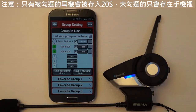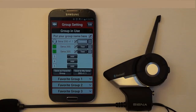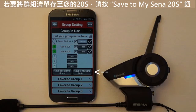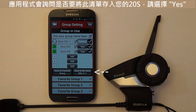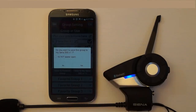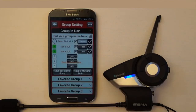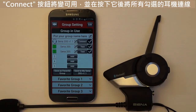Note: only the boxes that are checked will get saved to the 20s. Unchecked means it can still be saved to the mobile phone. To save this group intercom list from your mobile phone to your Sena 20s, press the Save to My Sena 20s button. The app will prompt you — press Yes. By selecting Yes, the Connect button will be available so that when you press it, all headsets with a checkmark will connect to the group intercom.